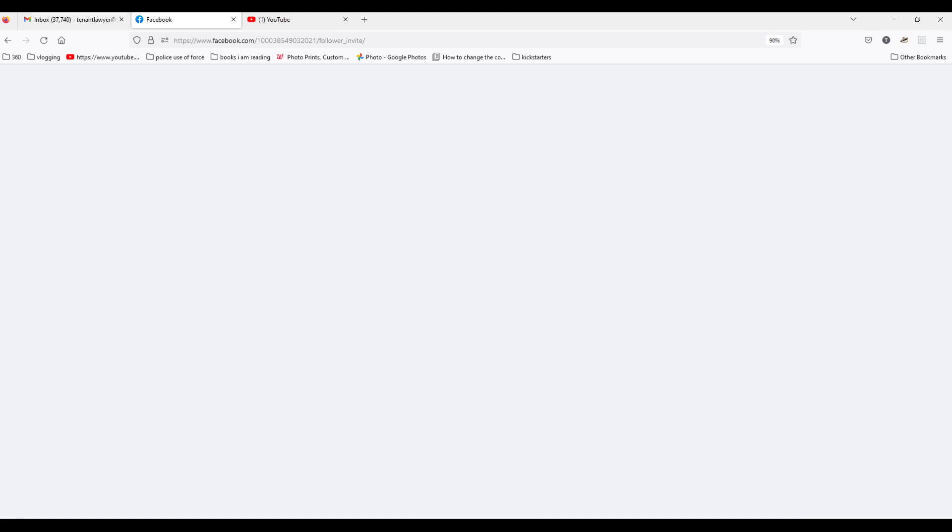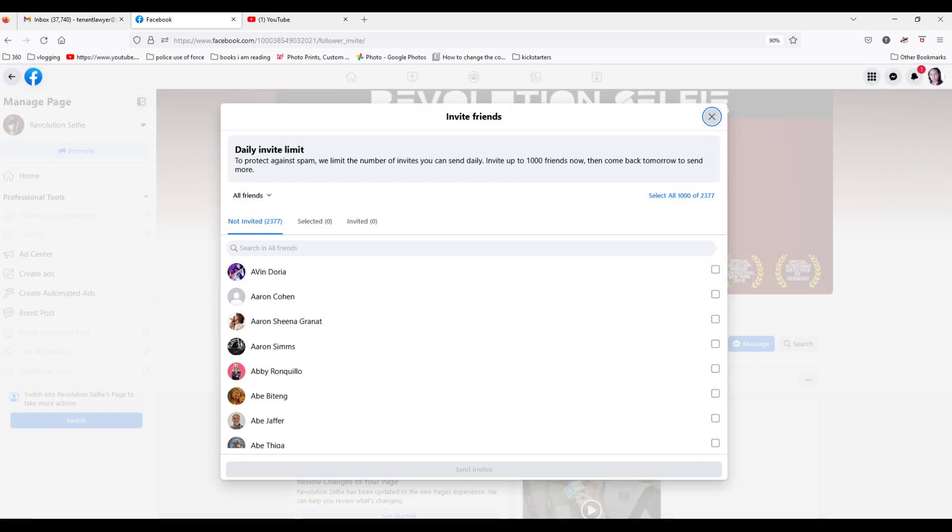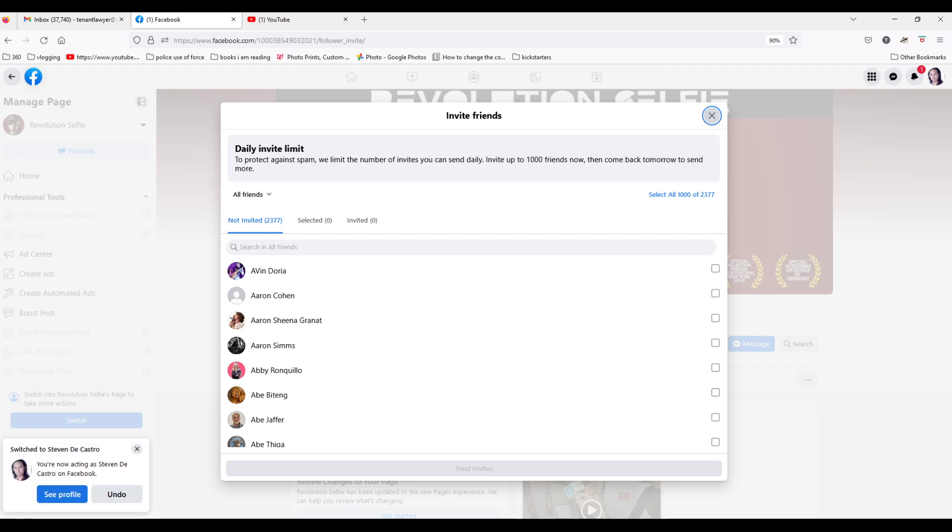And then it goes in here, and then it says invite friends. So I got some friends here.